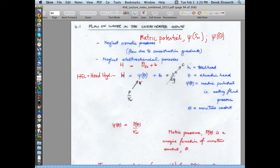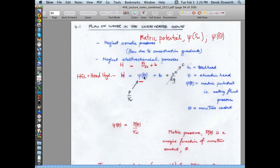Agronomists substitute this pressure head with what they call matric potential. It's actually what we call pressure head, in units of length. In the saturated zone it's just a parameter, but in the vadose zone, because saturations or moisture contents vary, matric potential also varies as a function of saturation.